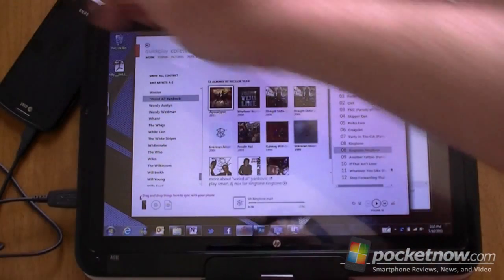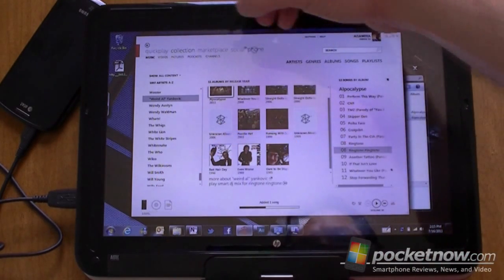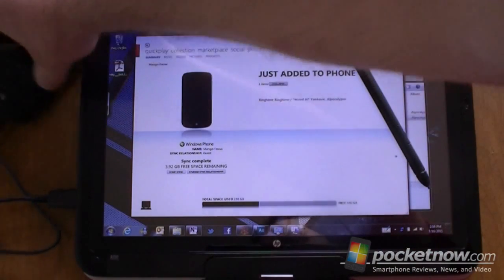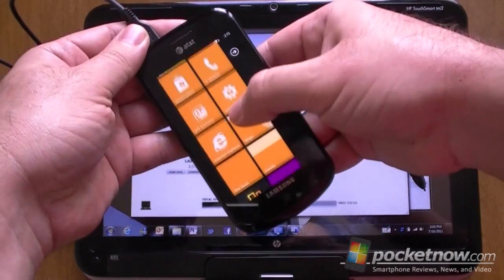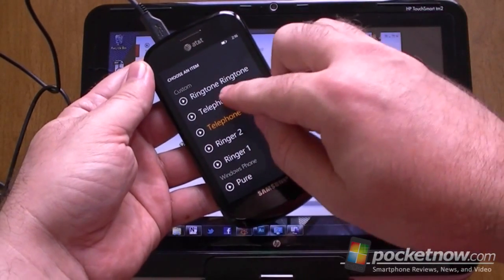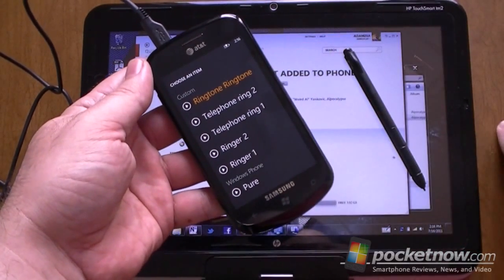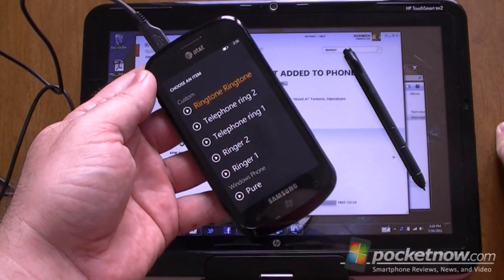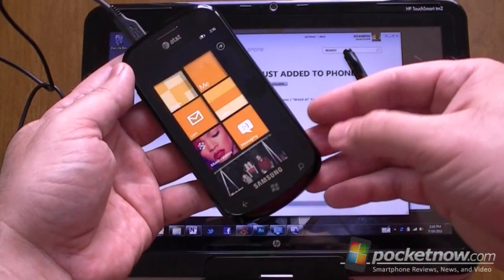Now my phone is connected, so all I have to do is drag it down there. And you see it's just been added to the phone — the Weird Al ringtone. So let's look. We go to Settings, then Ringtones and Sounds, here's my ringtone menu, and there it is — 'Ringtone ringtone.' Let's select it and play it. There you go. And that's it — there's my custom ringtone.